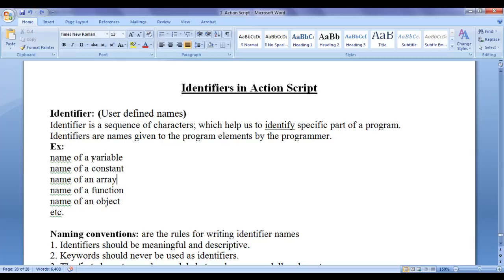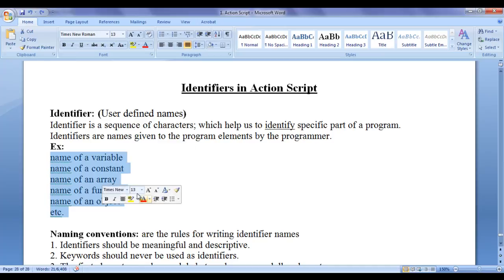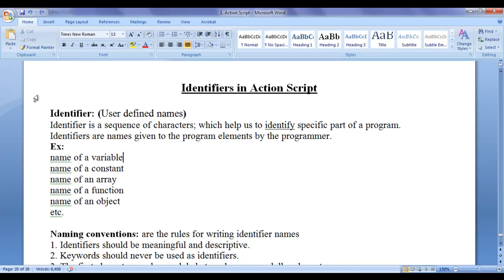To these program elements, we give names. While giving names to a variable, constant, array, function, object or an identifier, we have to follow some naming conventions.